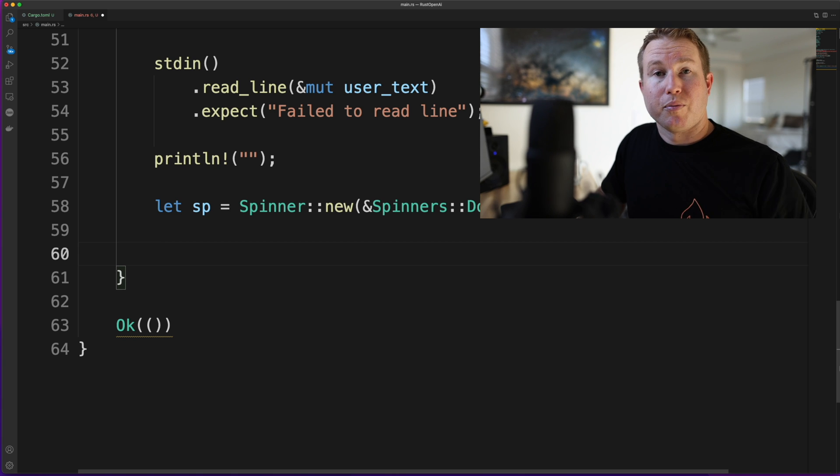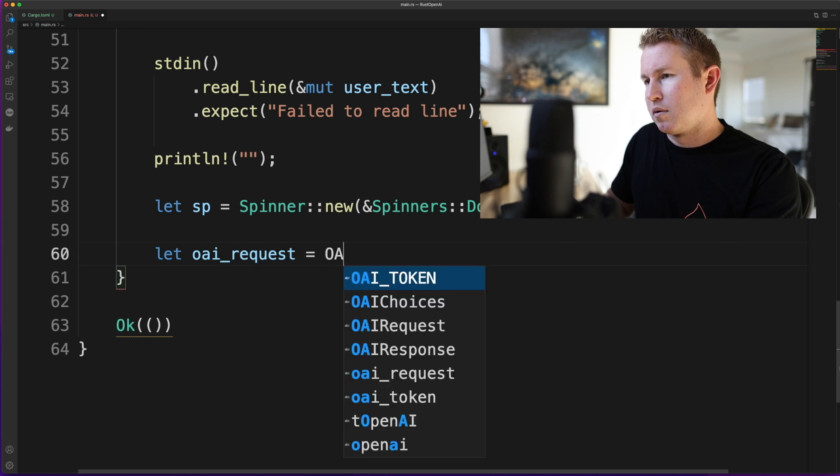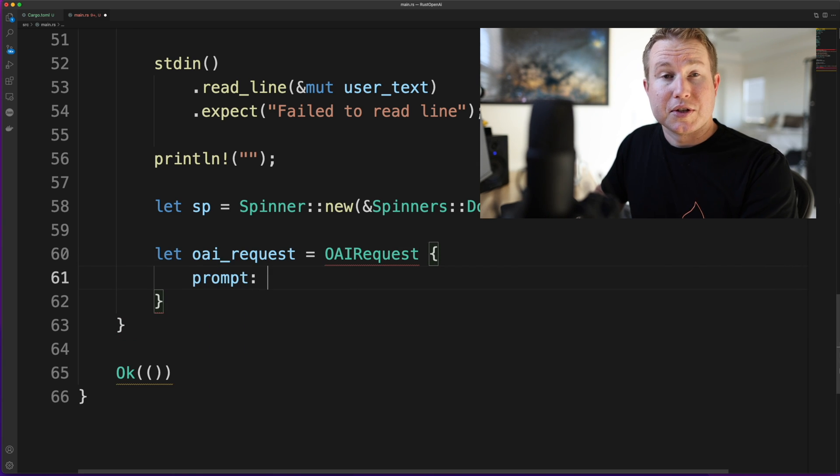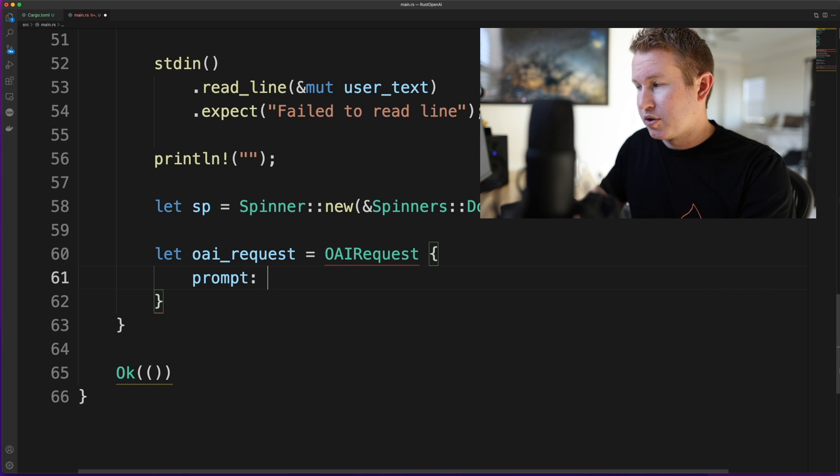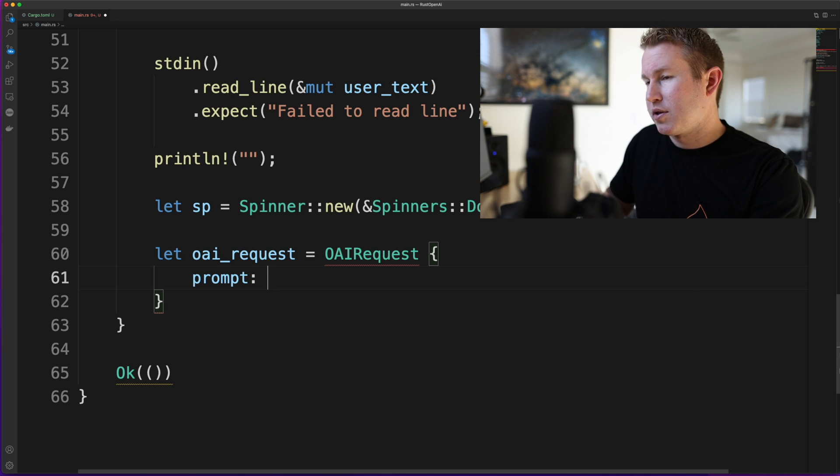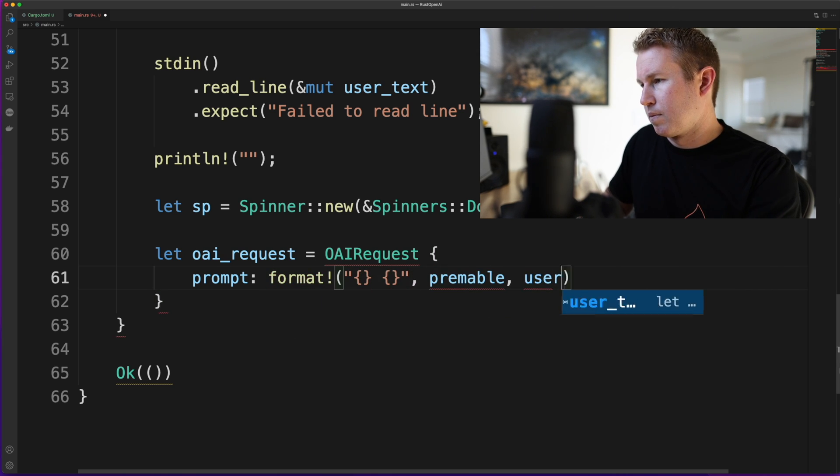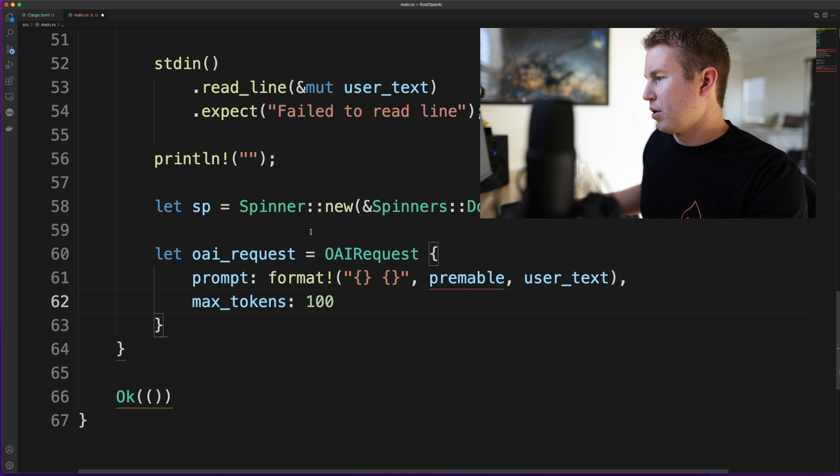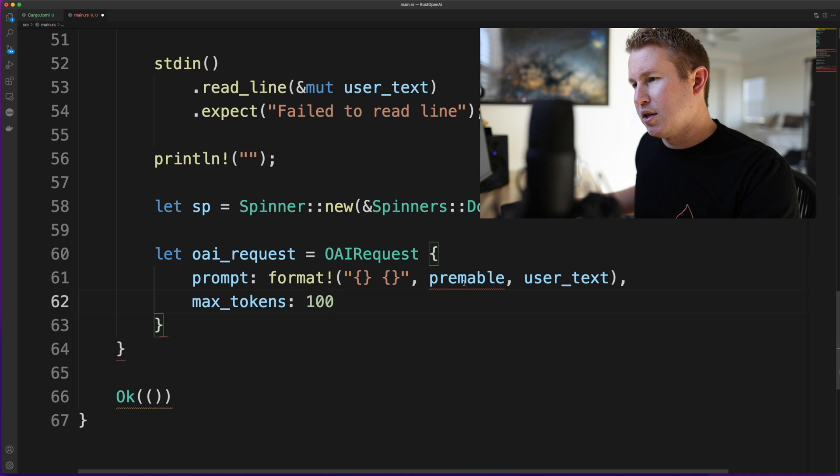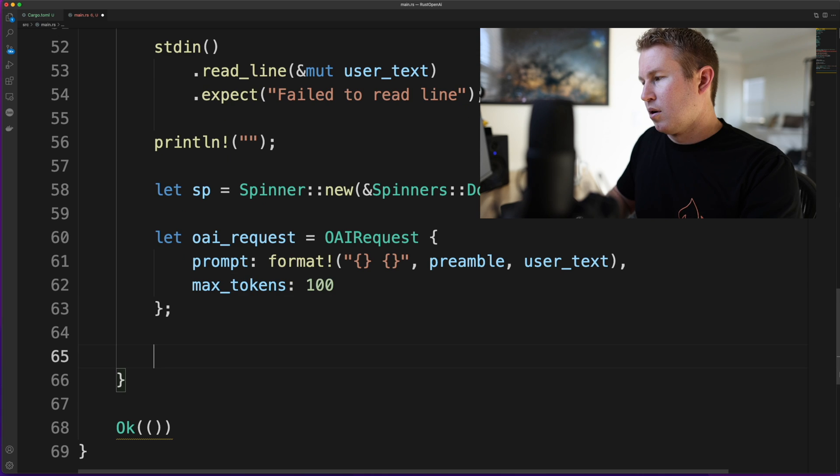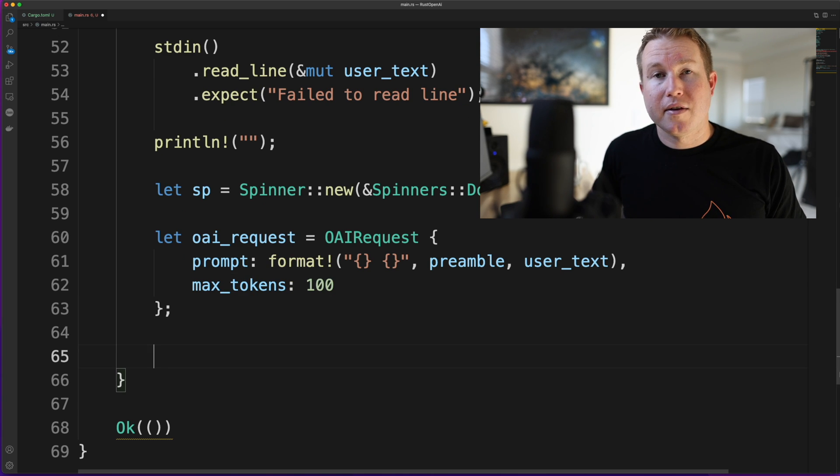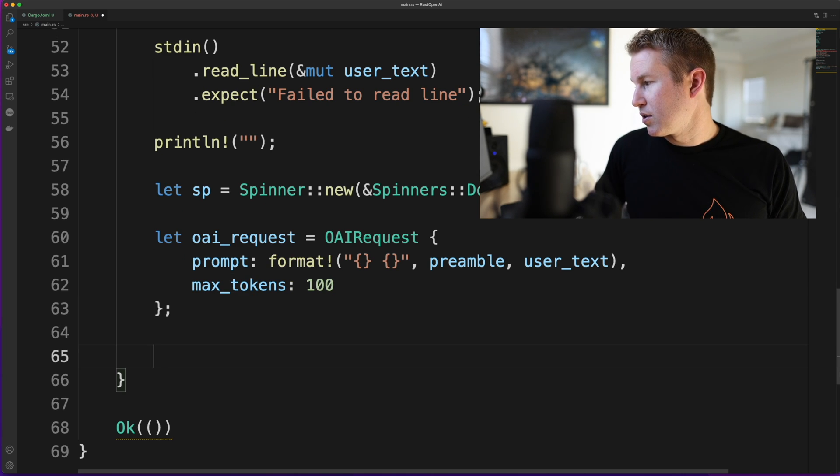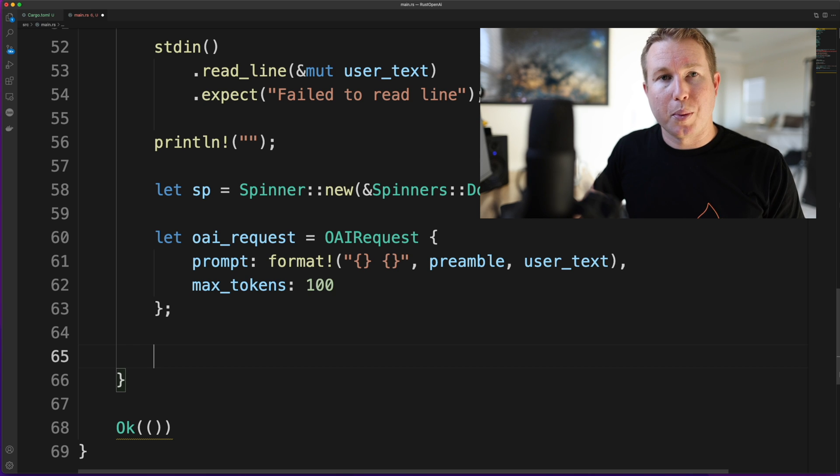Now we're actually going to build the request object. Again, this is the struct that we defined above that has two fields. One for prompt and one for max tokens. We're going to say 100 max tokens because we want to see the entire response that OpenAI comes up with. Now we're going to construct the body of the HTTP request, which is going to be the serialized version of the OpenAI request struct.